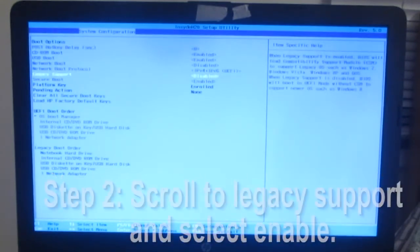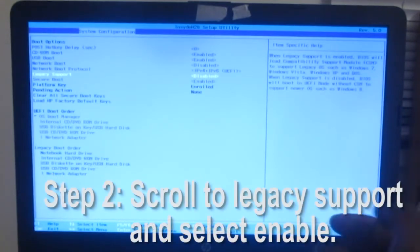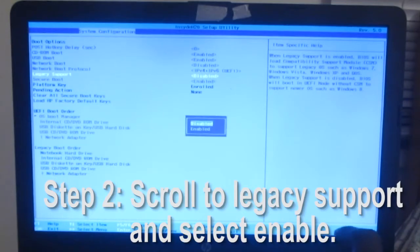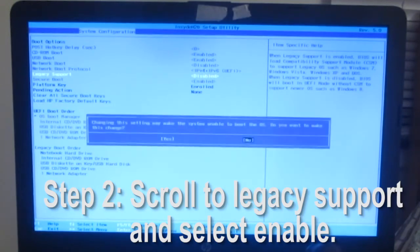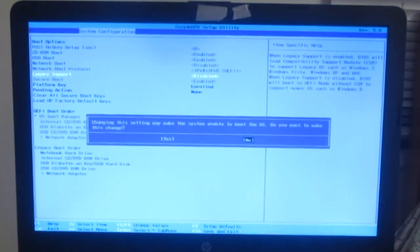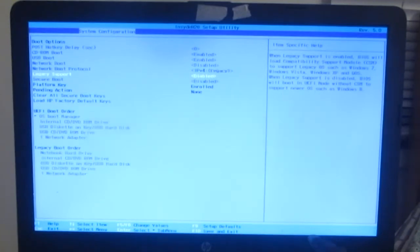Scroll down to legacy support. Enter. Scroll down and click on enable. Changing the setting. Yes.